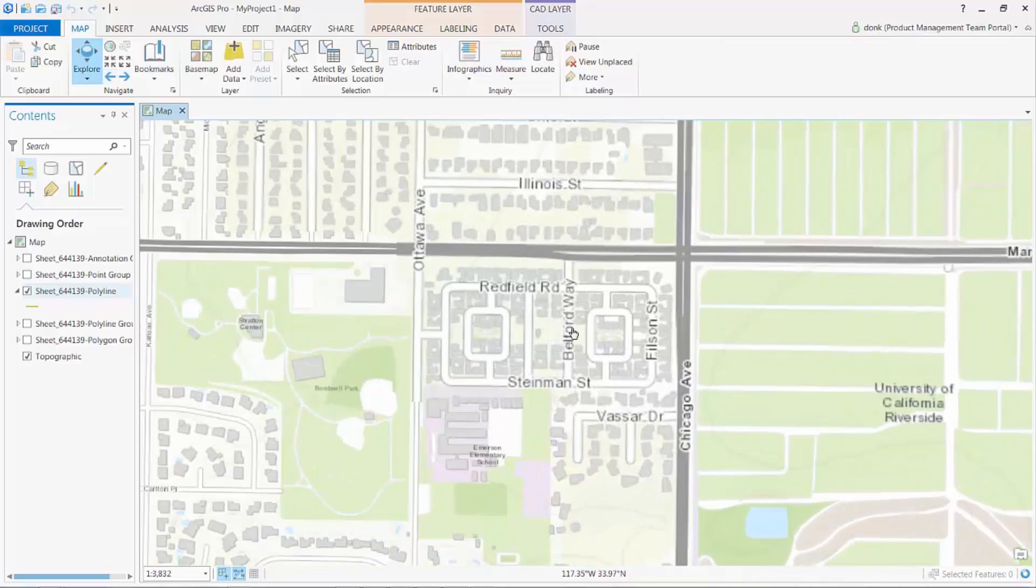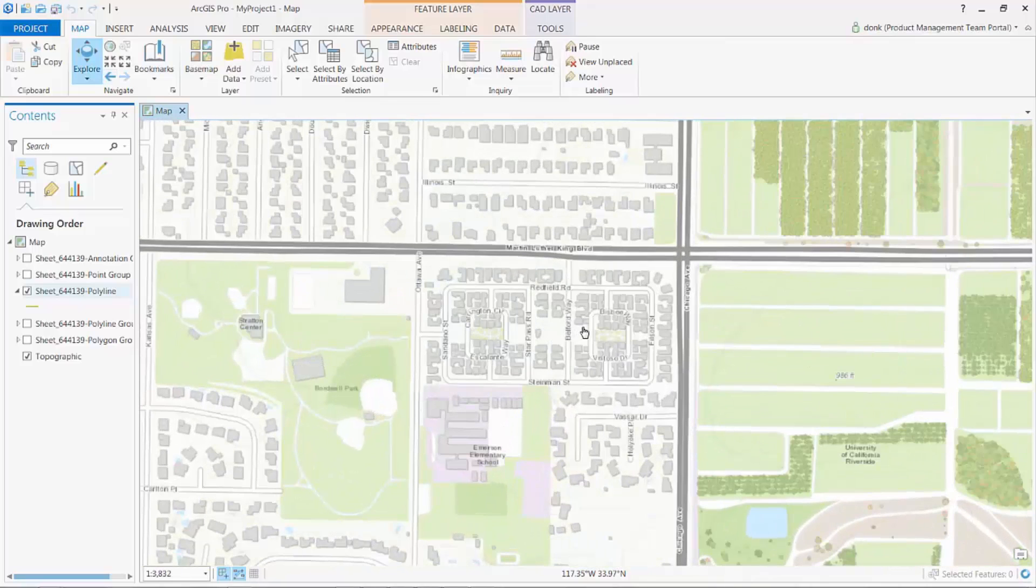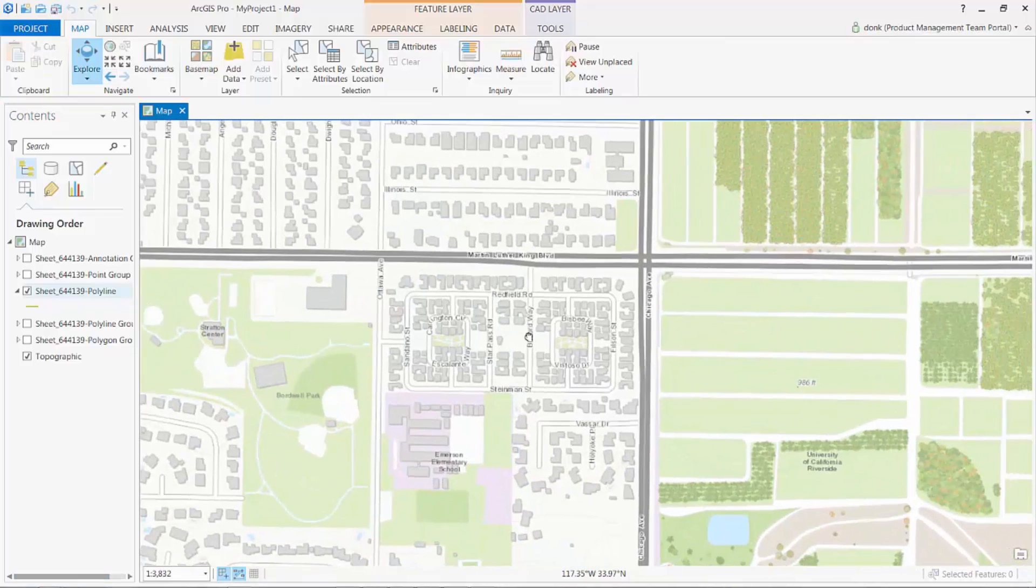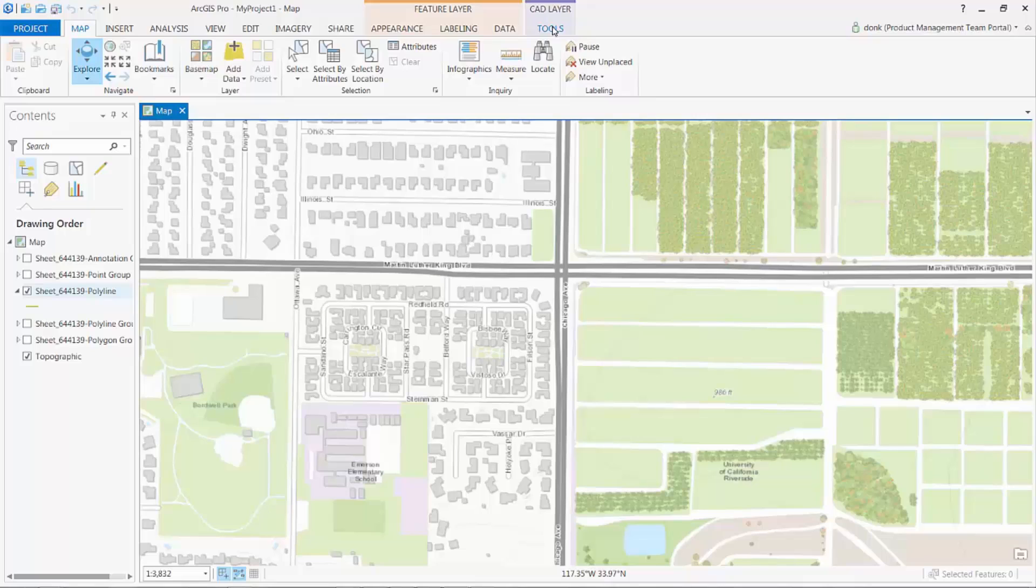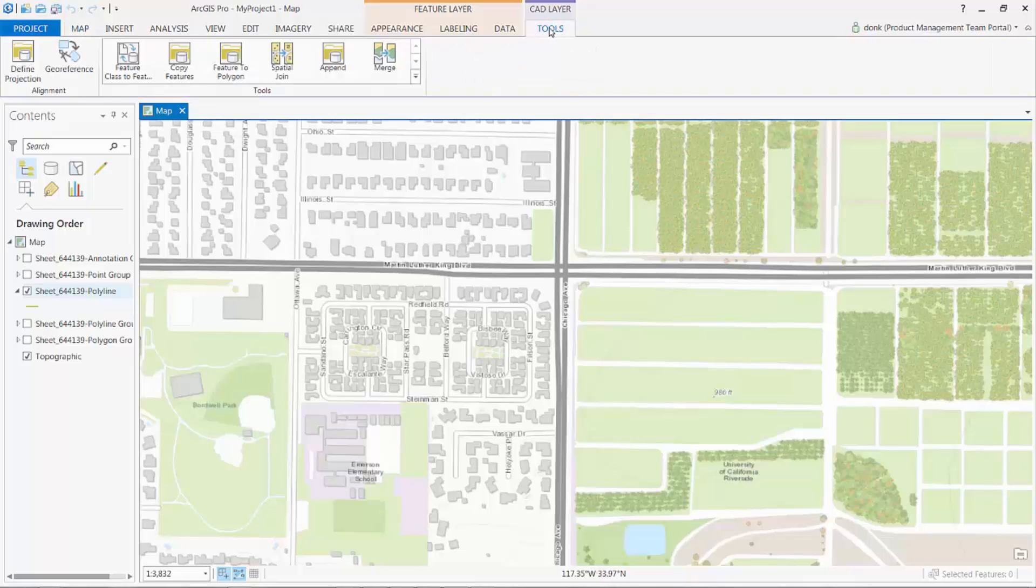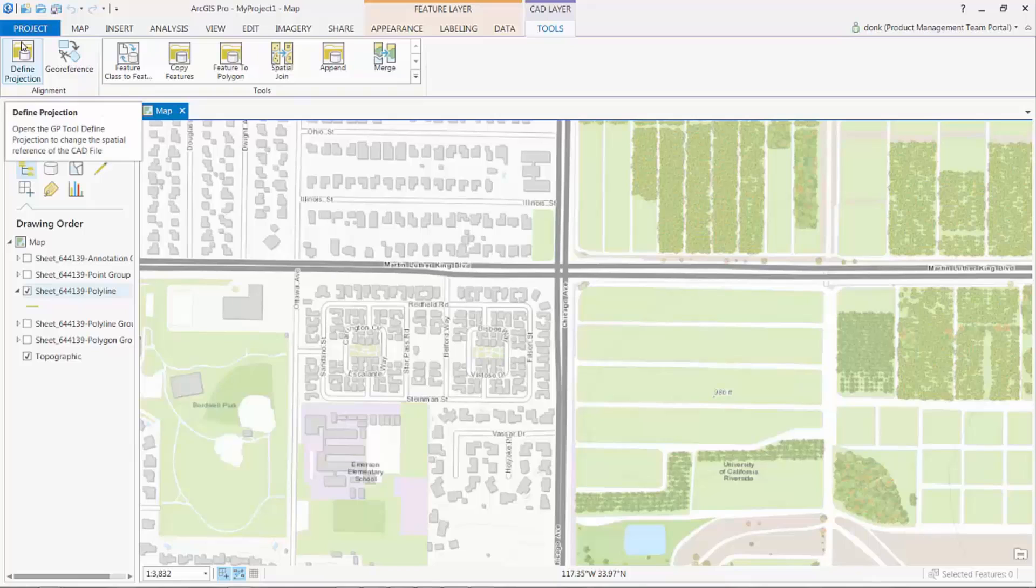Zooming back to where I know this CAD file is supposed to be, I will use the new CAD layer toolbar to help me geo-reference this CAD file and adjust it to its correct position. I will activate the CAD layer toolbar, but before I activate the geo-referencing interface, I'm going to first check to see if this CAD file has a valid coordinate system assigned to it.